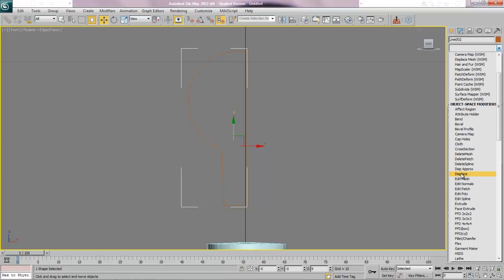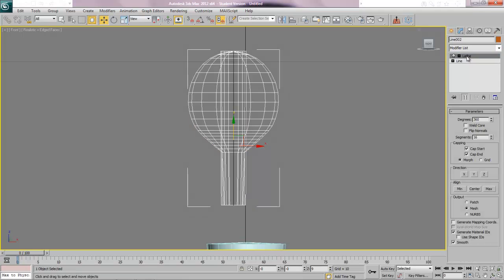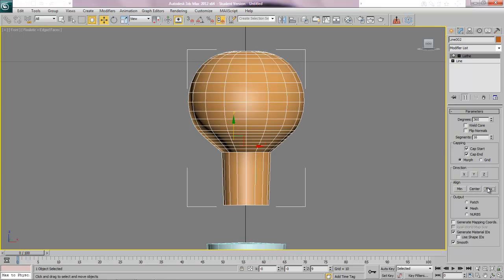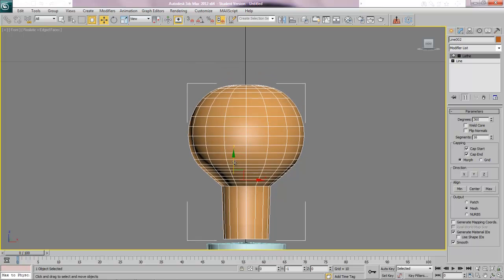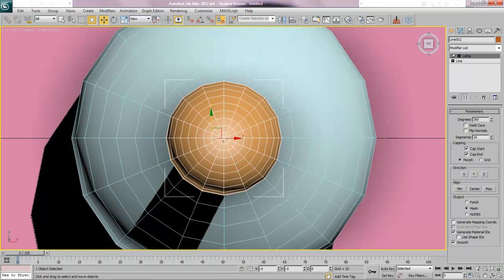Again when we lathe it, it's going to lathe right along this y-axis so I have to move it over to the right hand side when I lathe it. So again we're just going to go L on the keyboard and that'll bring us down to lathe. You can see it's kind of rotating around the middle so I just got to go to the max. That should do it, that's not a bad light bulb, it's good enough for me right now and I'll just move that down onto my lamp.